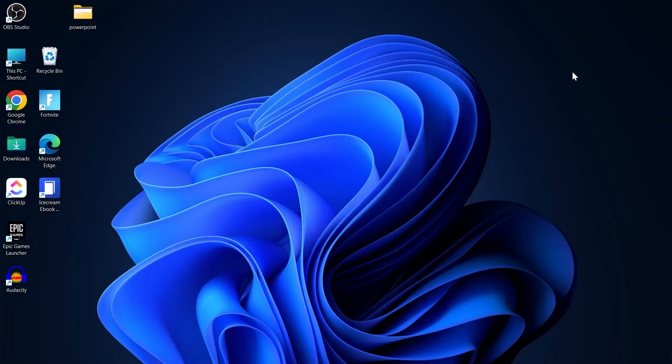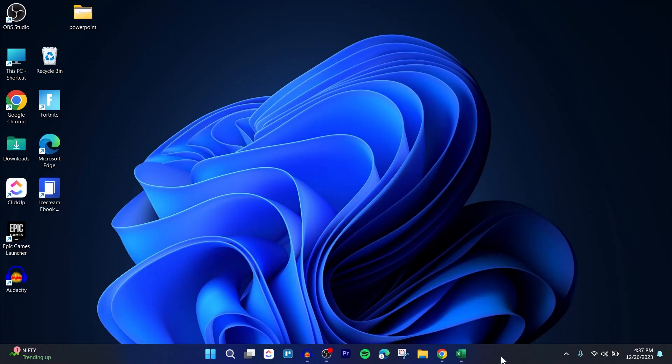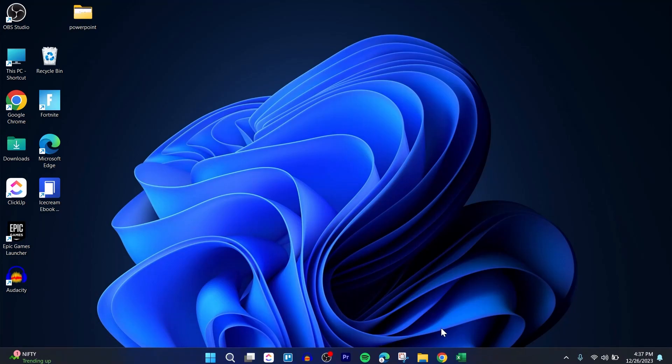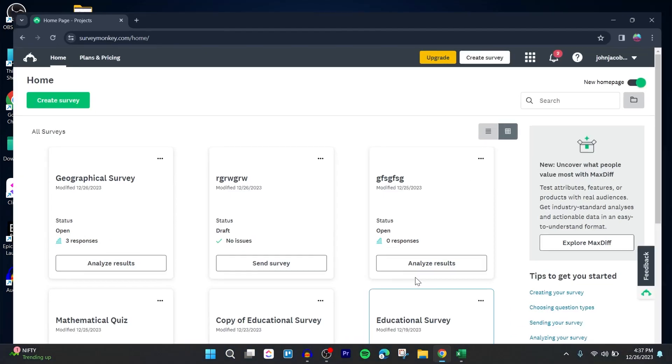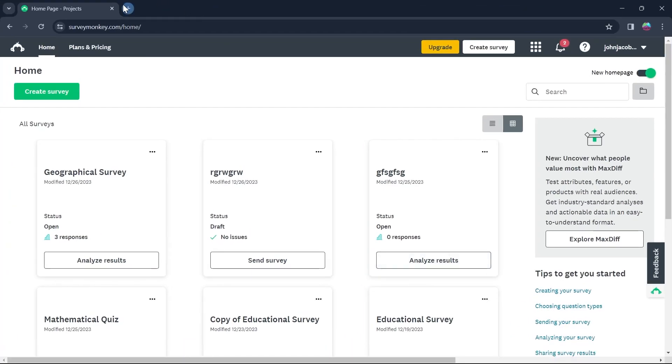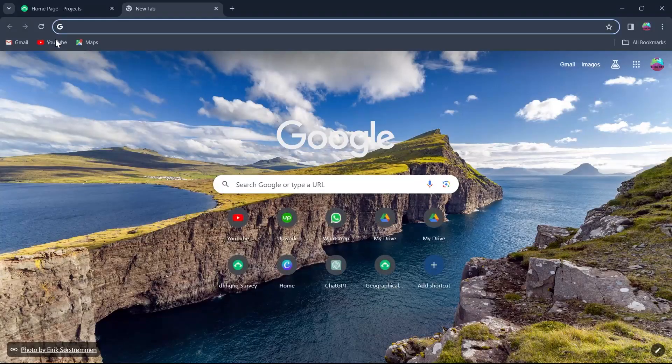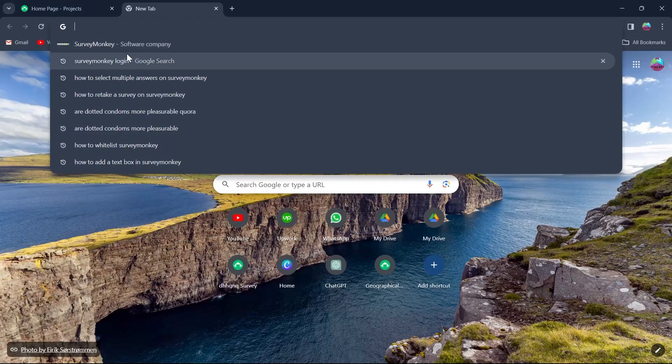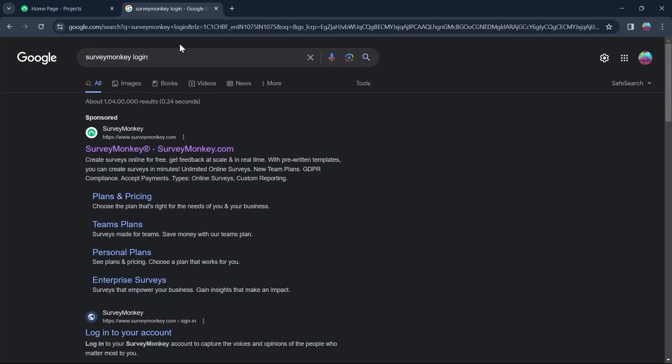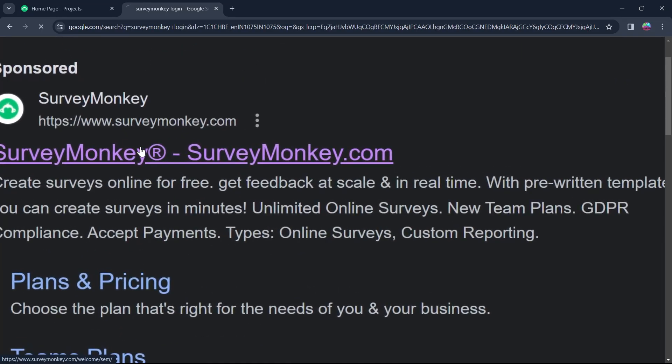If you use SurveyMonkey and you want to select multiple responses for your question, first head over to any browser you have on your PC, go to the search bar, type in SurveyMonkey login, hit enter and click on the first link, surveymonkey.com.